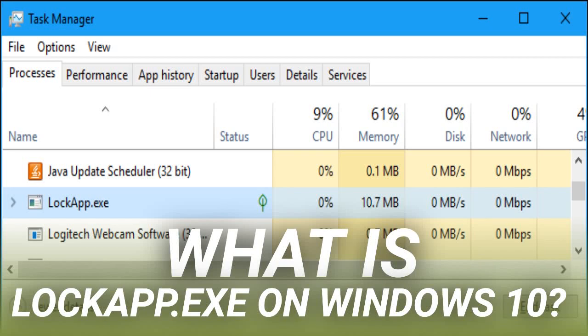What is LockApp.exe on Windows 10? You may see a process named LockApp.exe running on your PC. This is normal. LockApp.exe is a part of the Windows 10 operating system and is responsible for displaying the lock screen.